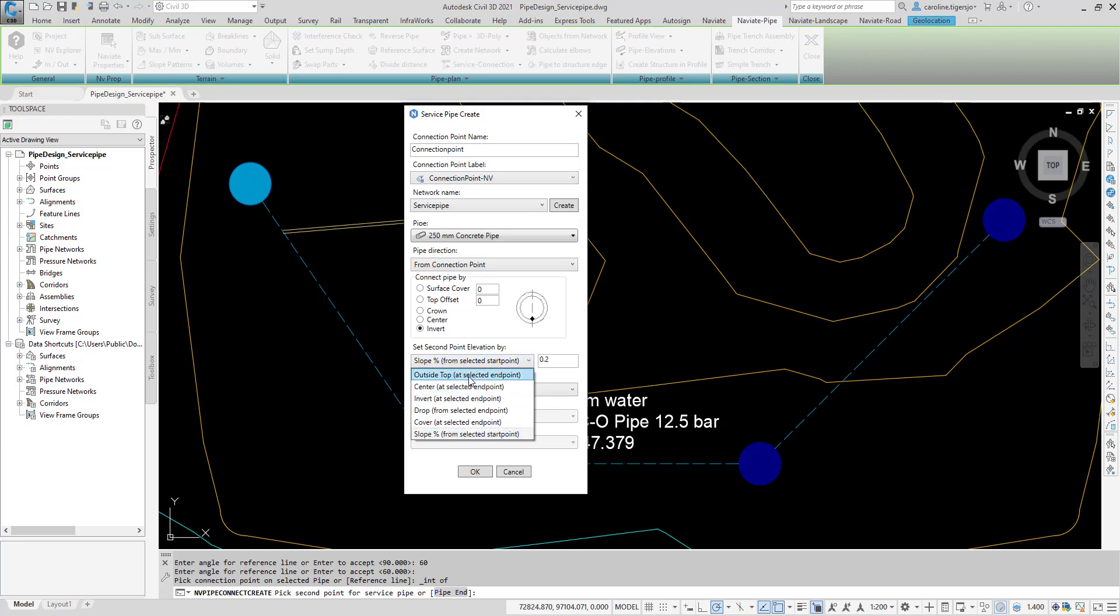Select in the drop-down how to set the elevation of the second point of the service pipe. If the second point was selected with an object snap, the stored elevation is entered here, when outside top, center or invert is selected.